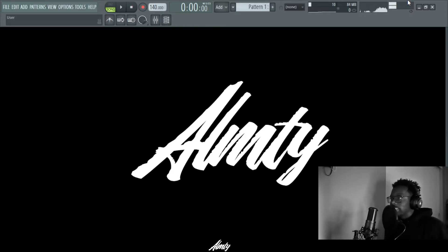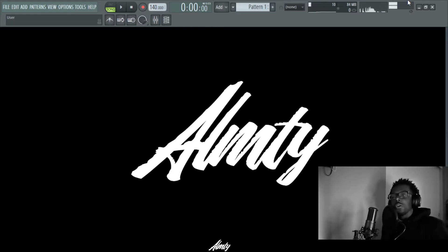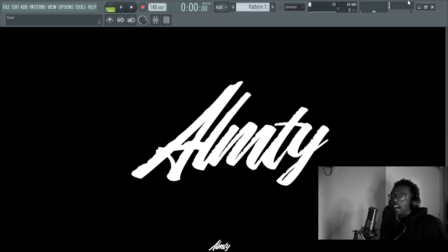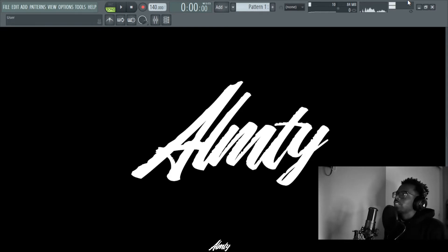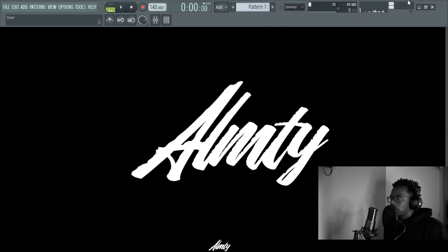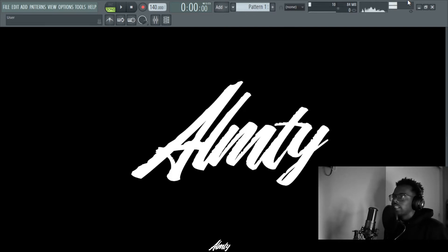Yo guys, welcome back to the channel. Be your boy Sketch Almighty. If you're new to the channel please consider subscribing. My name is Sketch Almighty. I'm a rapper, producer, and mix engineer showing you guys tutorials on how to improve your mixes and do it all yourself.